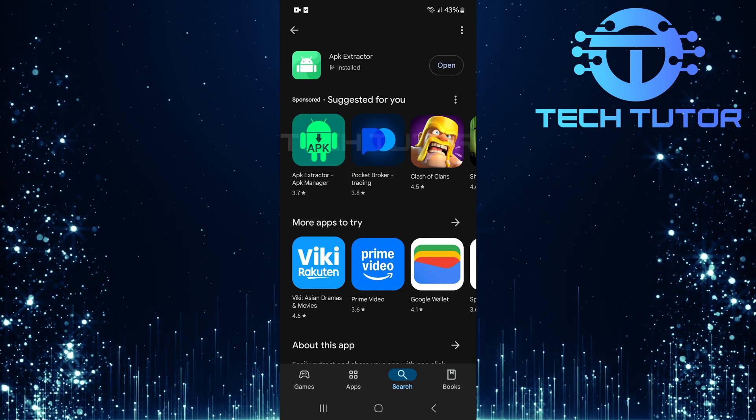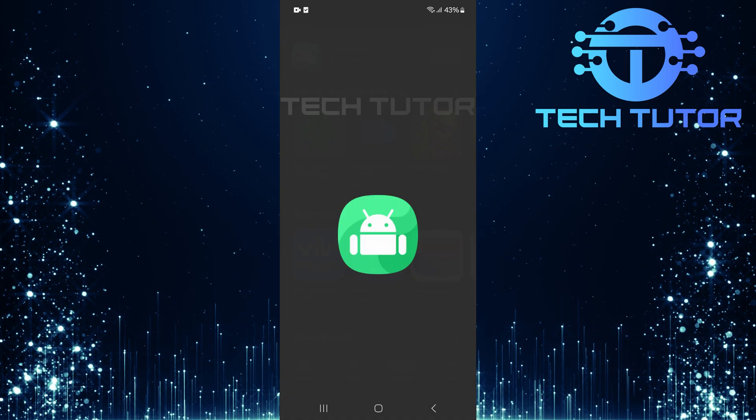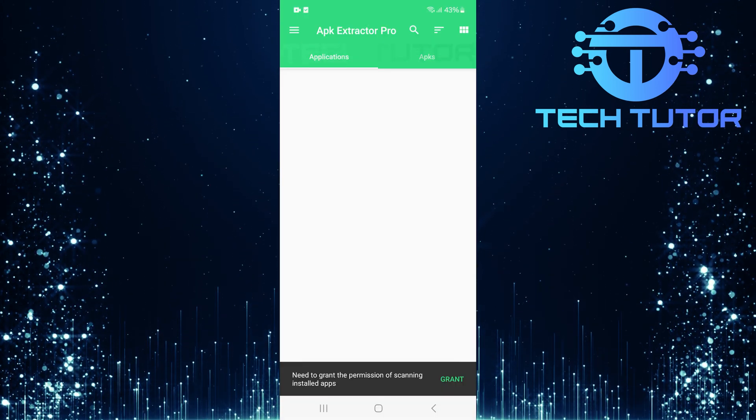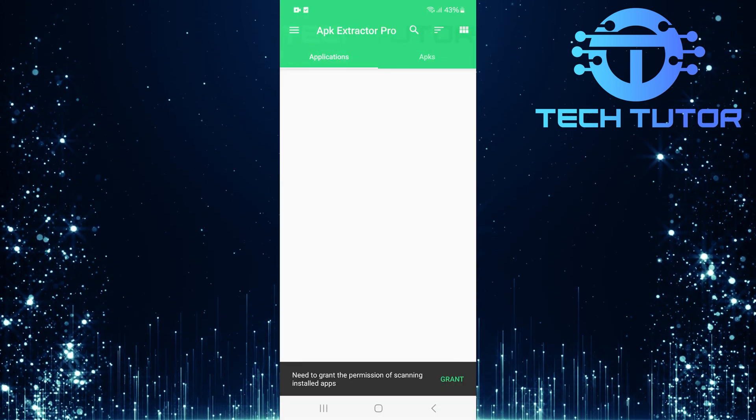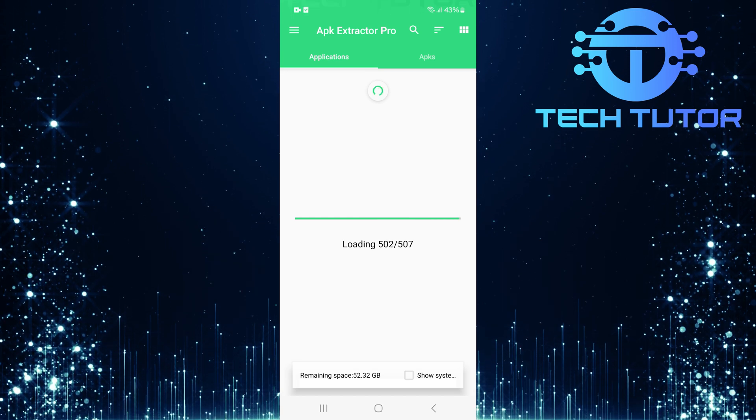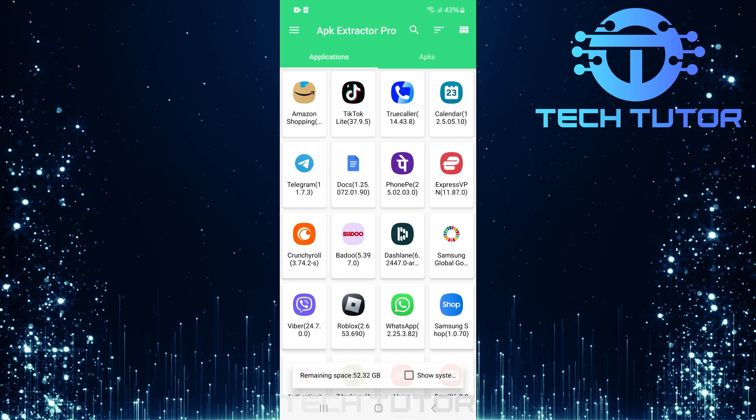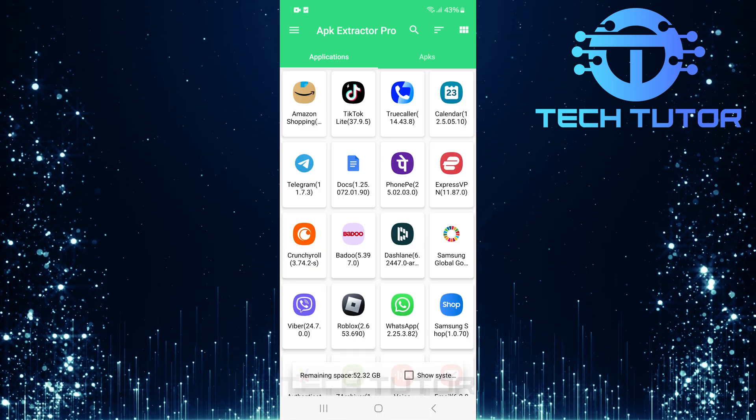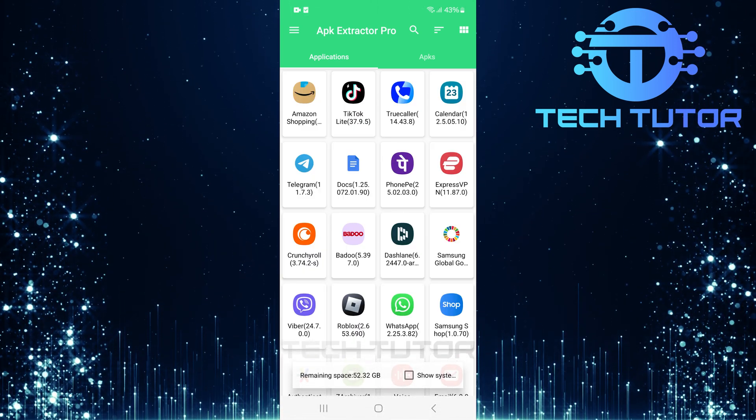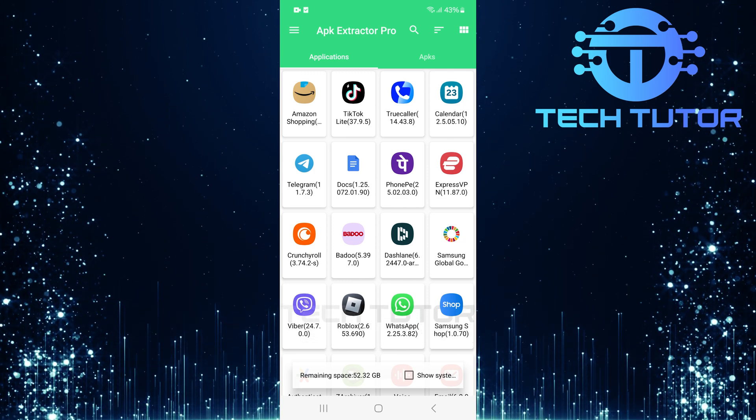After installation is complete, open up the APK Extractor app. Upon opening APK Extractor, you'll need to scan for all available apps on your device. The app will automatically compile a list of every application currently installed.